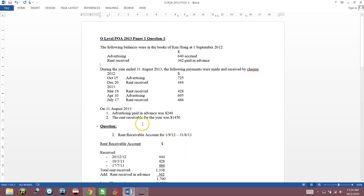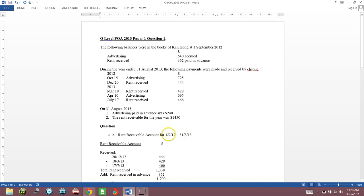So part 2 of this question says: prepare a rent receivable account for the year ended 31st August 2013. That means prepare a rent receivable account from 1st September 2012 to 31st August 2013.